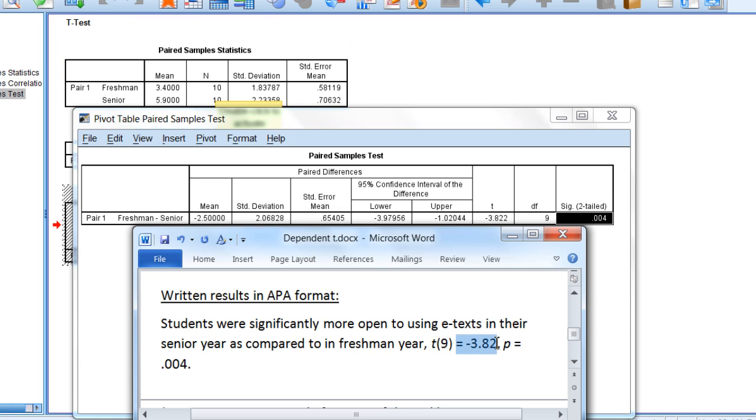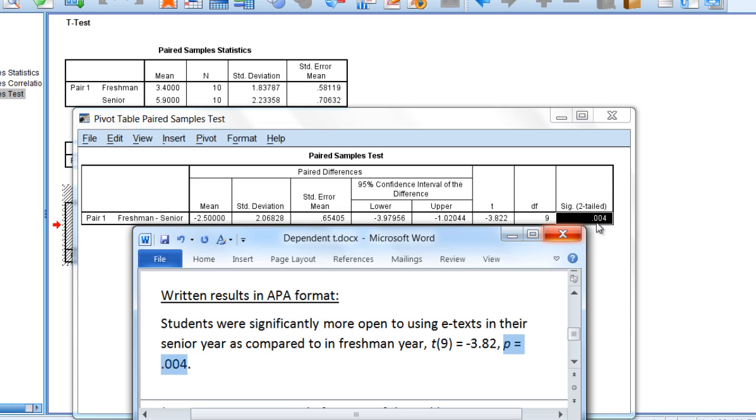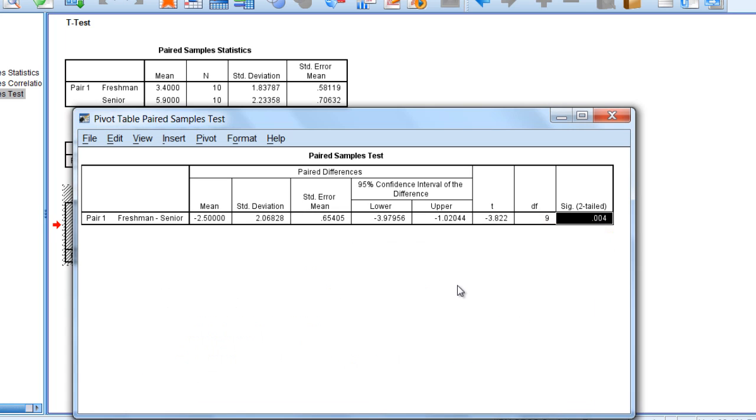We have a t-value of negative 3.82, which you can see right here in our output. And then we have a p of 0.004, as we saw earlier here.